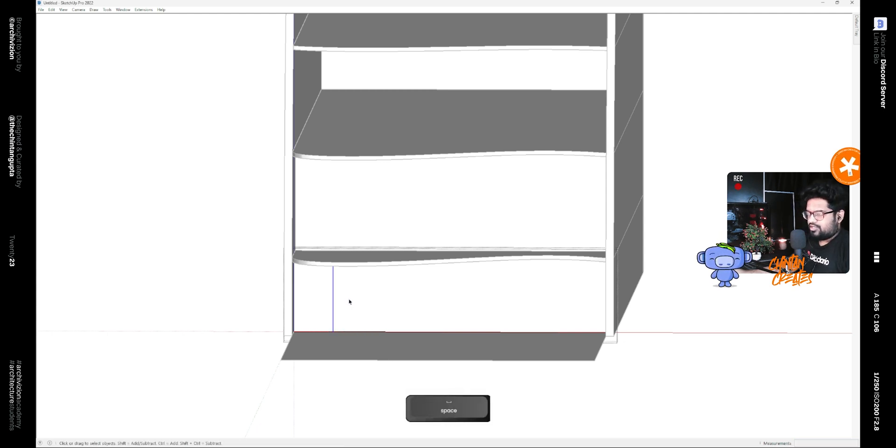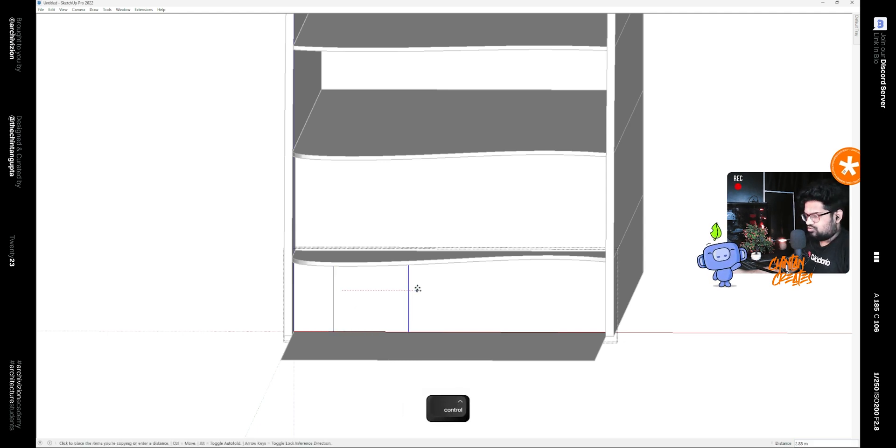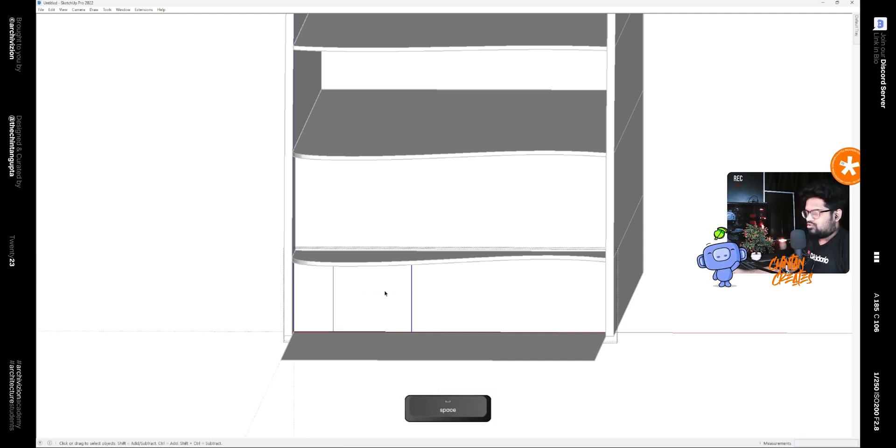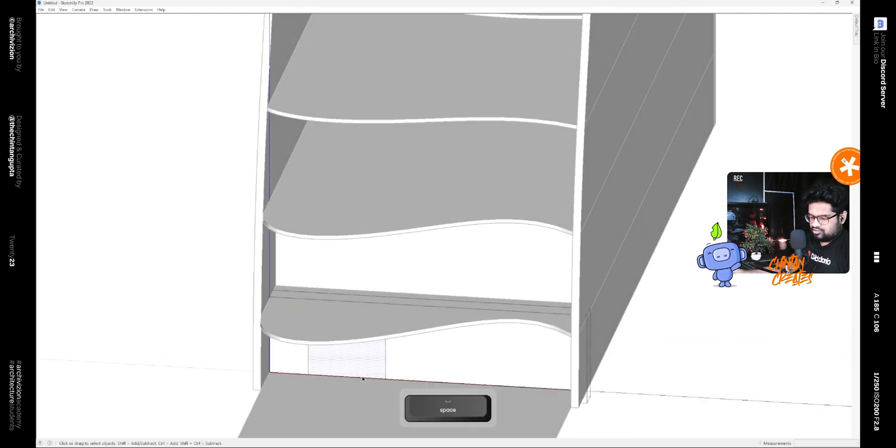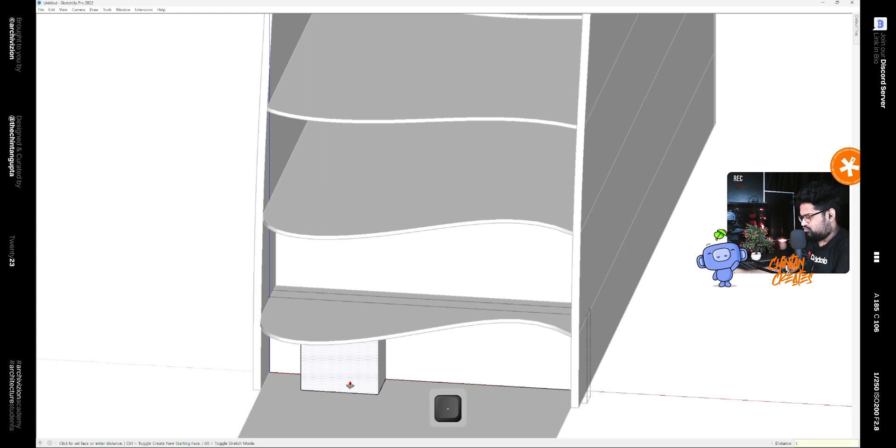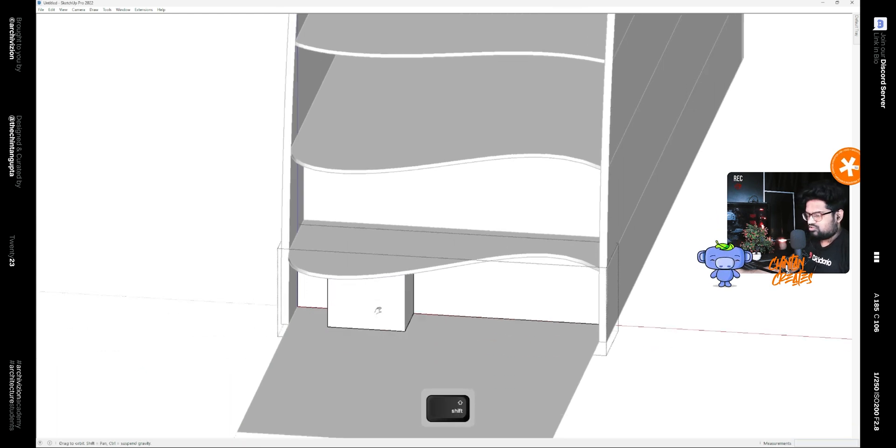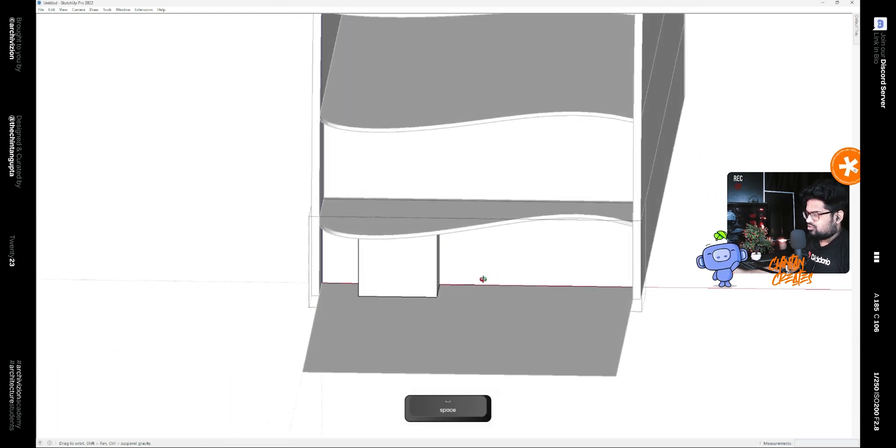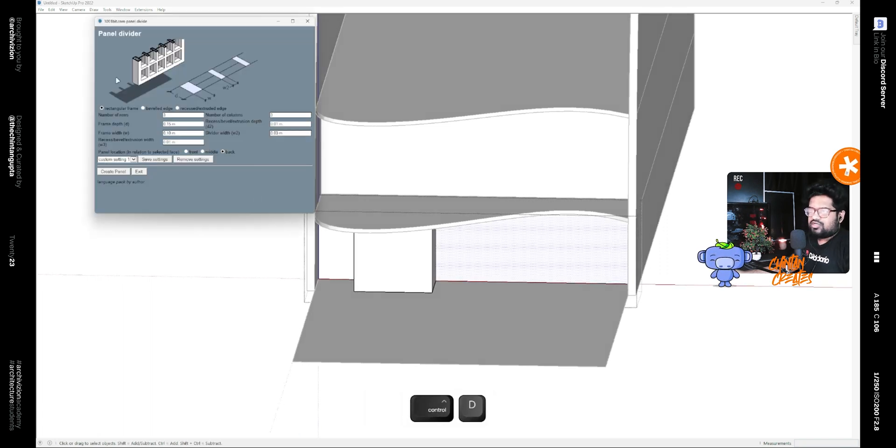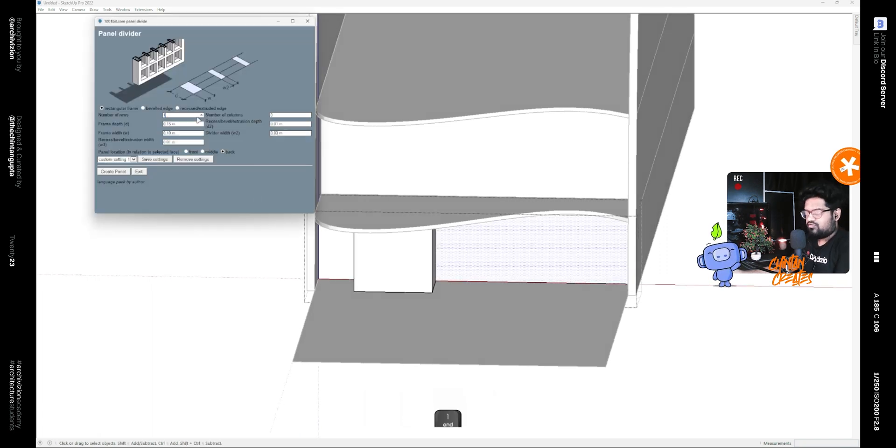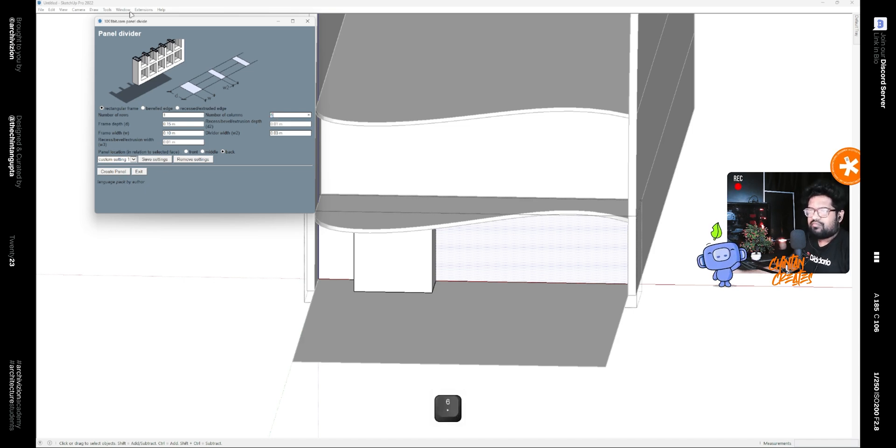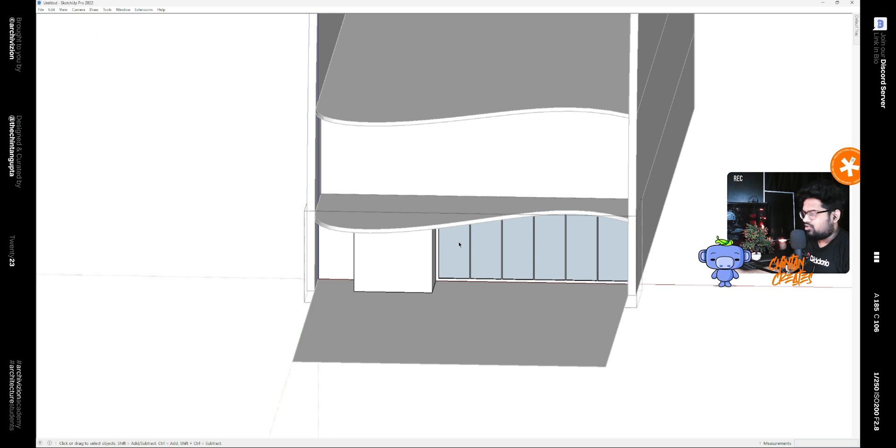There's a small wall and this is extruded for let's say 2 meters. We can make this a window panel by using the divide panel tool by 1001 bit pro plugin and make it like this.